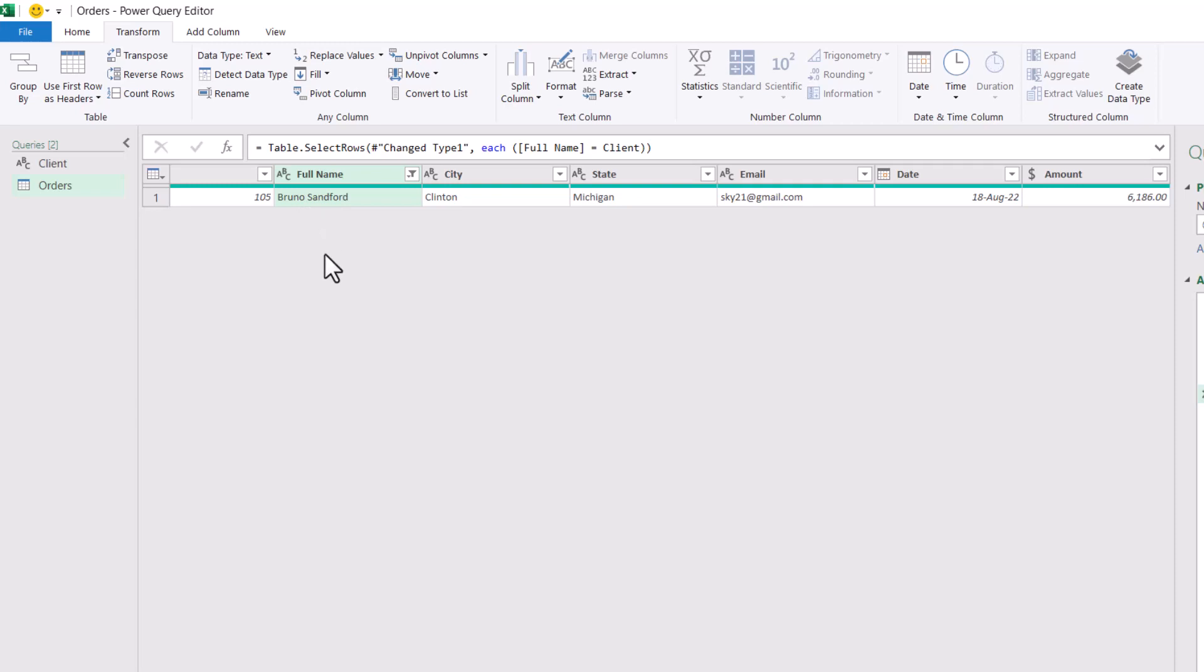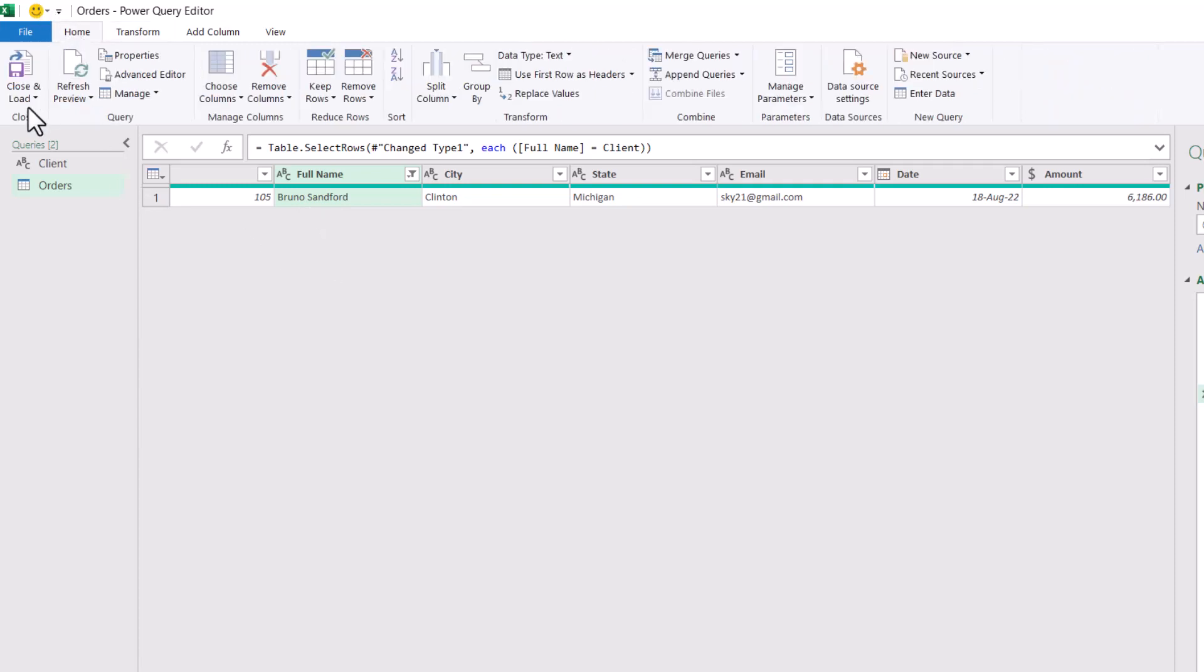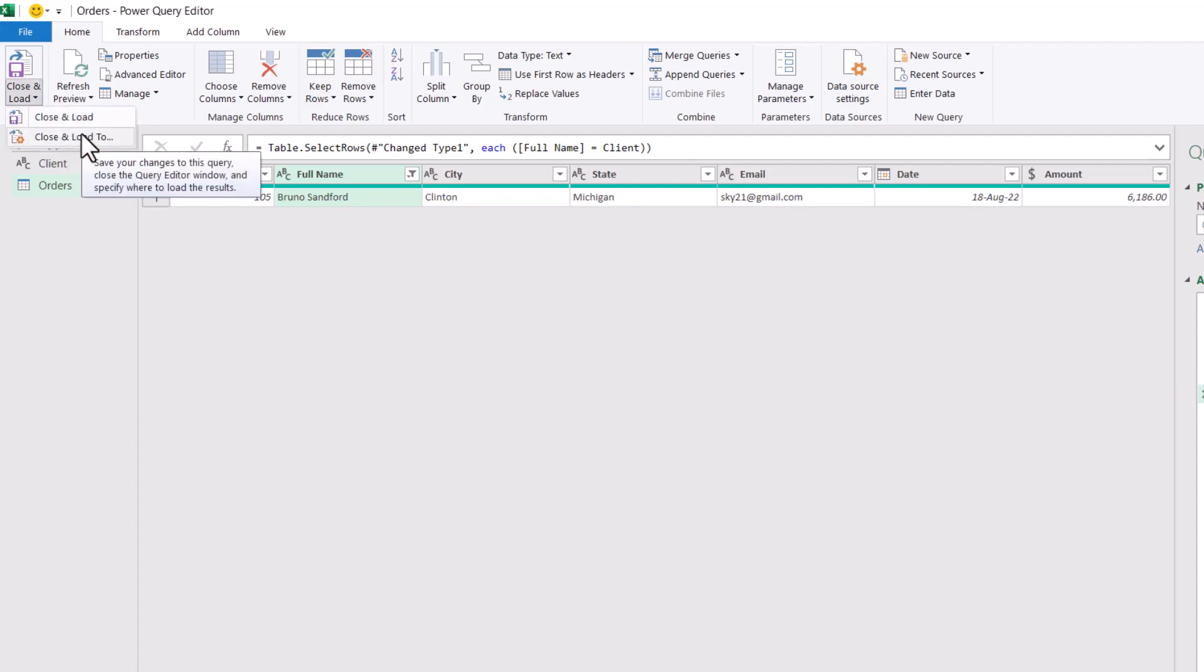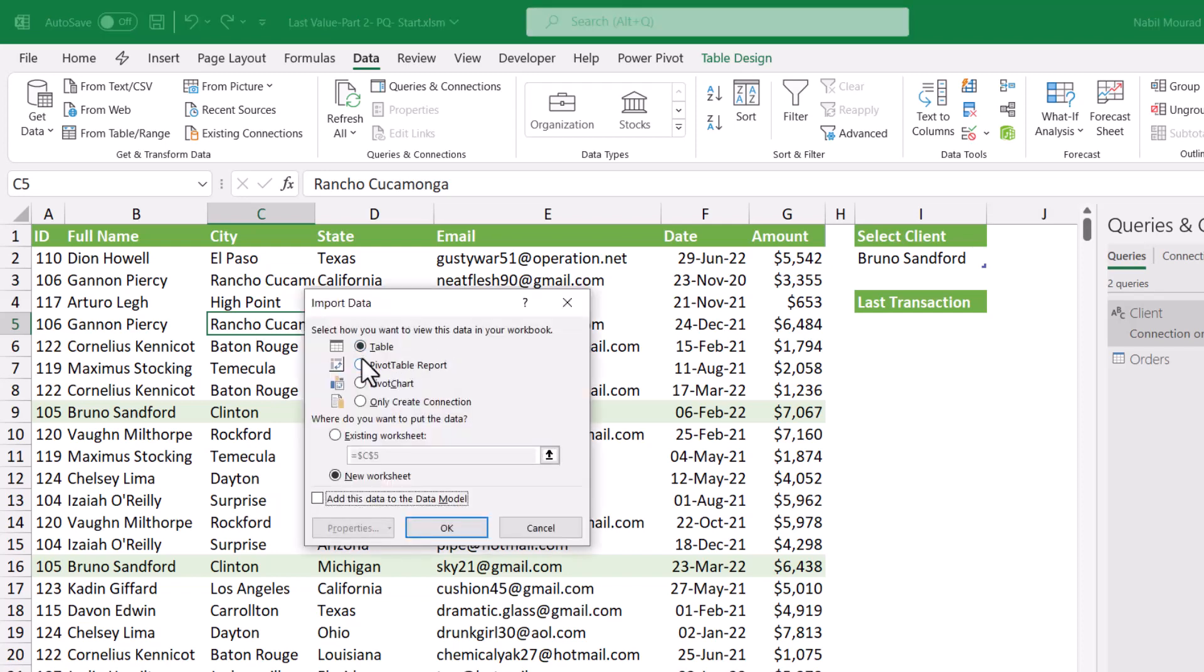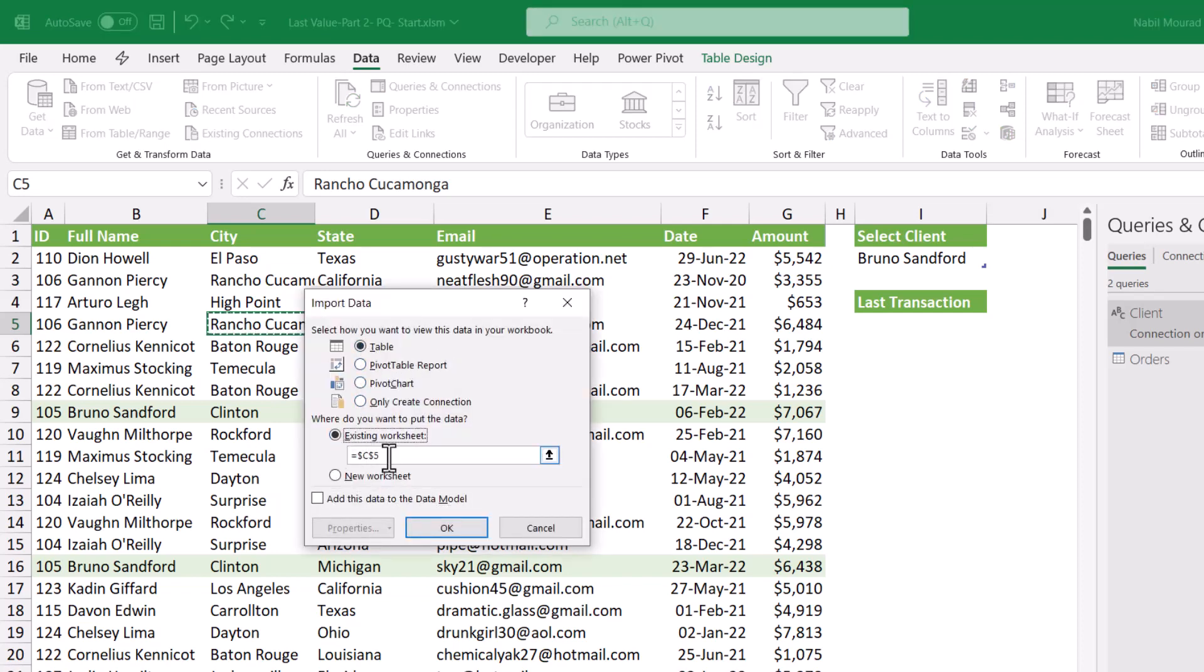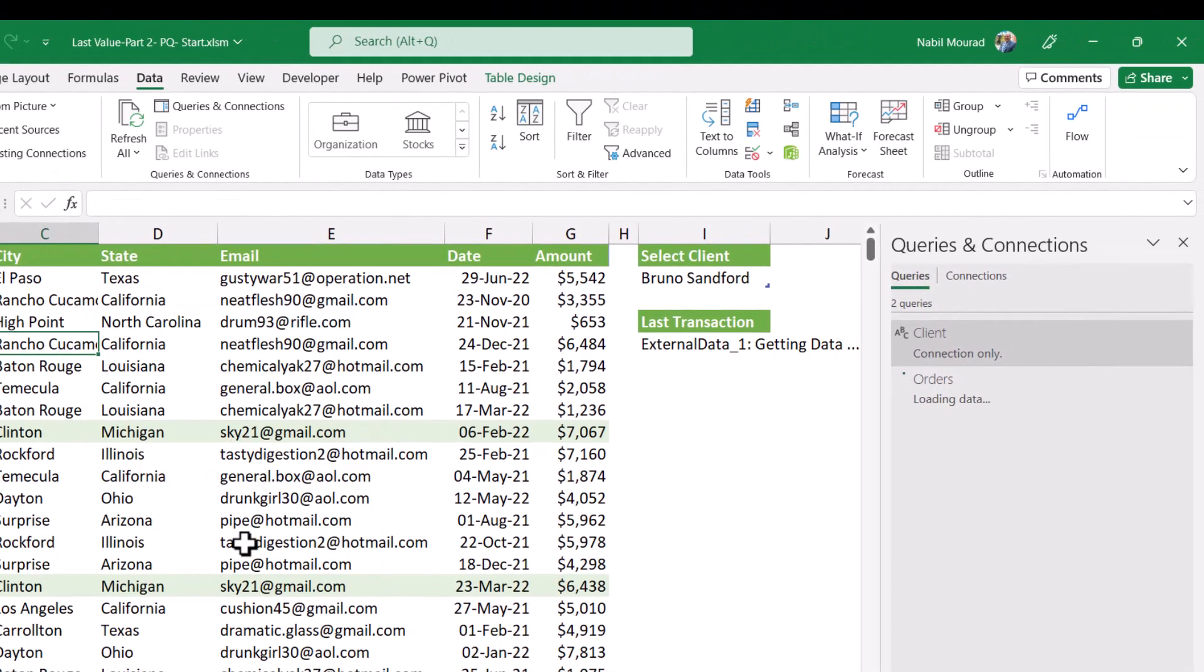Now it's time to close and load this query. I go to the Home tab. I click on the down arrow for Close and Load. Select Close and Load 2. And I want to load my query as a table in the existing worksheet. I'm going to put it in cell I5. When I hit OK,